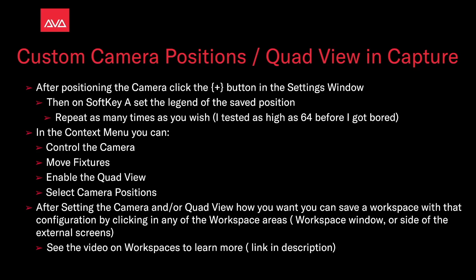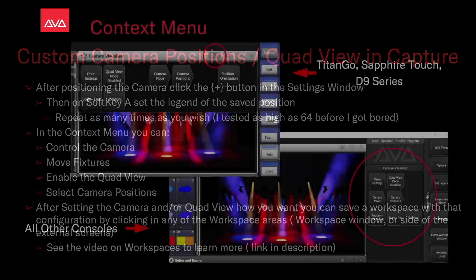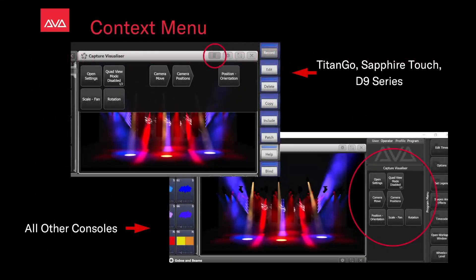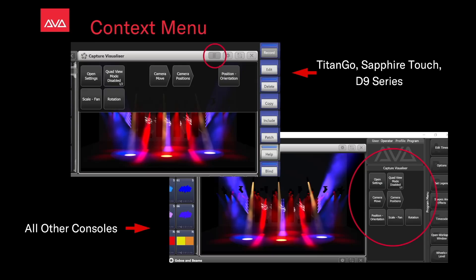In the context menu, you can control the camera, move fixtures, enable the quad view, and select camera positions. Remember that our context menu is going to be on the four lines button on the window on Titan Go, Sapphire Touch, and the D9s. On other consoles, it's just going to be the left of soft keys B, C, and D on our screen there.